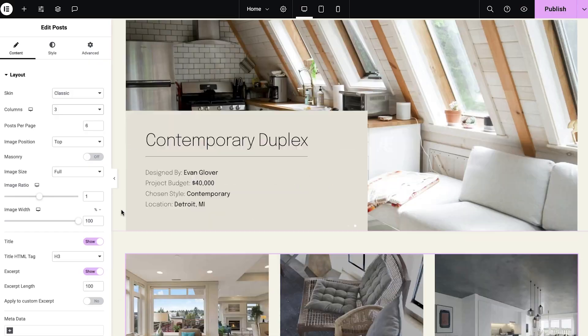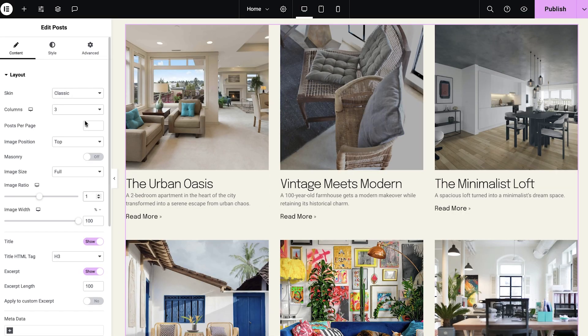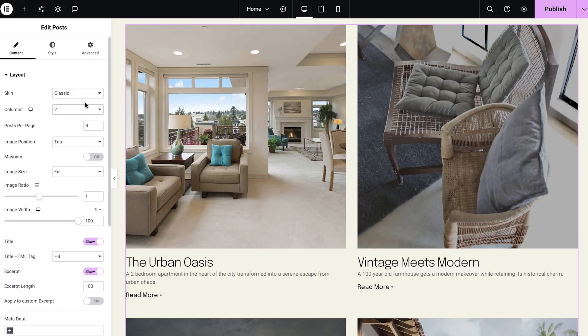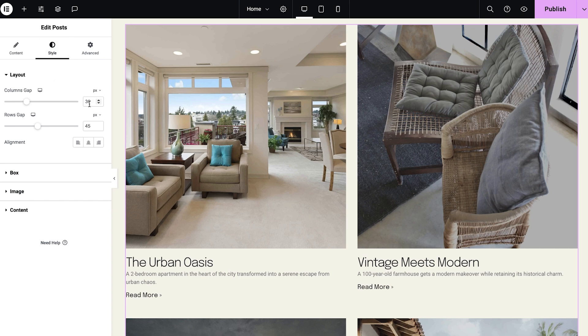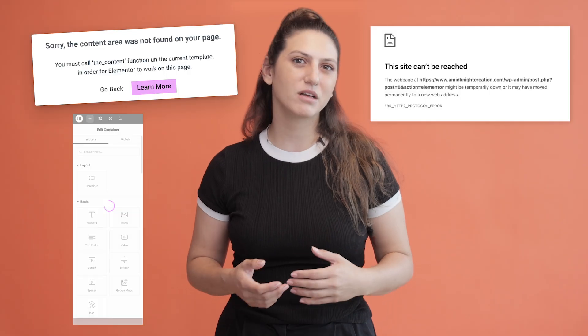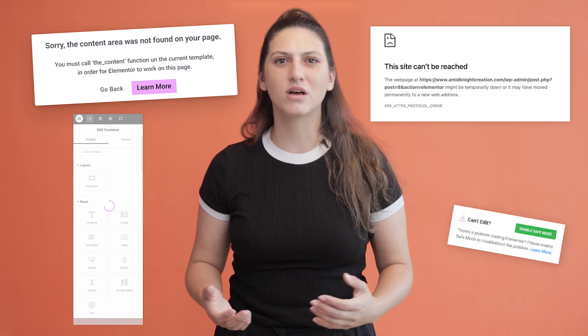Imagine this: you're on track creating your dream website, putting in all your creativity, time and effort. But oops, something goes wrong. Maybe you accidentally change a vital setting, or you try out a new feature that doesn't quite work for your website. This is the moment you wish you had a time machine.